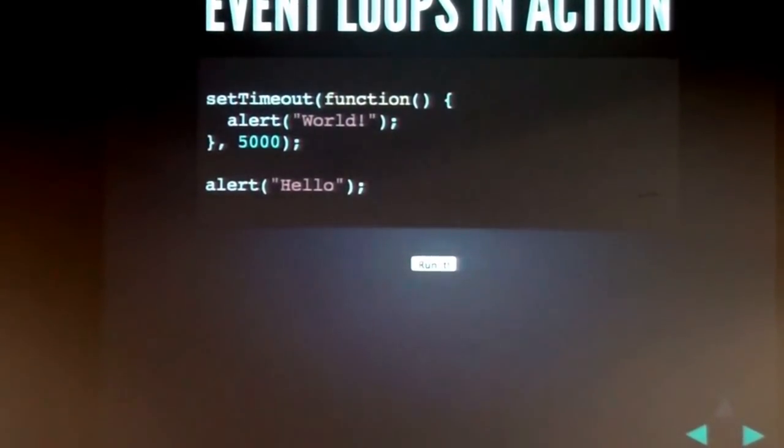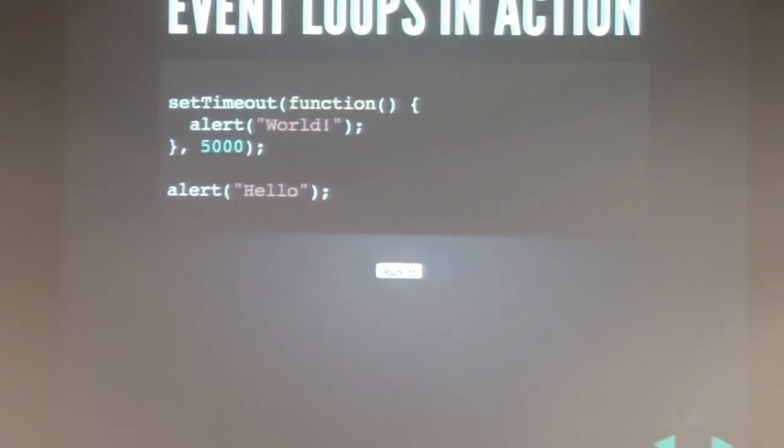A lot of people mistakenly think that setTimeout — everyone's familiar with setTimeout — is something that JavaScript gives them. It is not. setTimeout is something the host environment gives them. It's actually the browser that is providing setTimeout. JavaScript does not, because setTimeout has to work with the event loop, whereas JavaScript is not aware of the event loop; there is no such concept of an event loop in JavaScript.